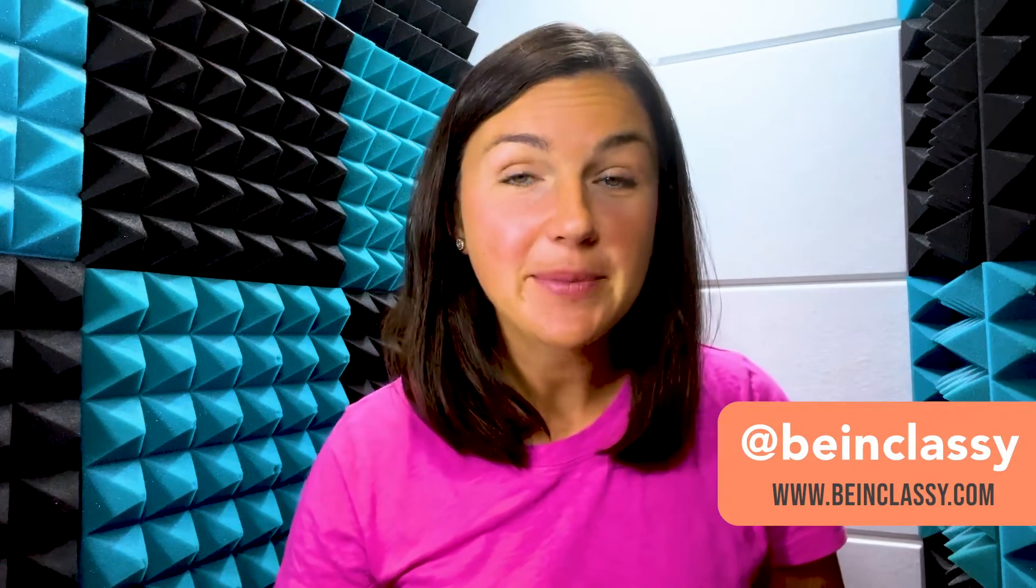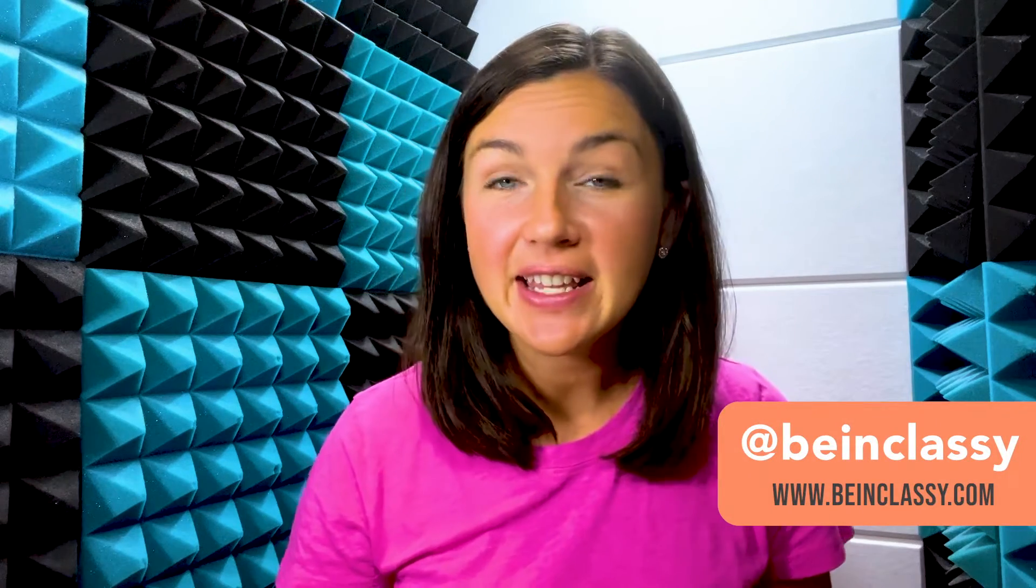Hey everyone, welcome to Being Classy. My name is Jessica and in this video I want to show you how to export or change your photo on a MacBook to a PDF file.